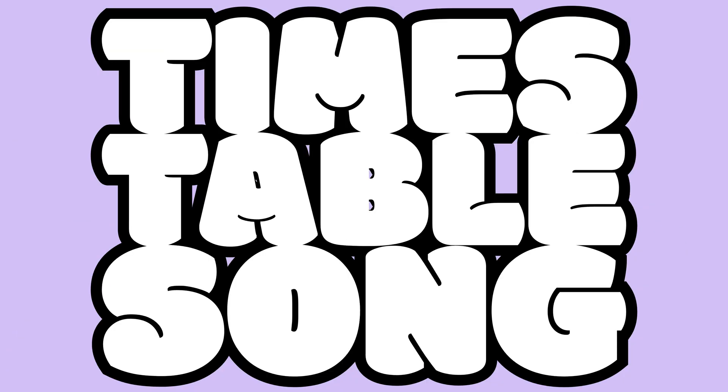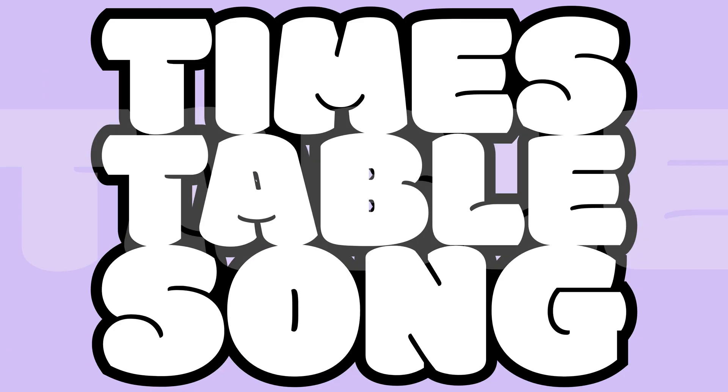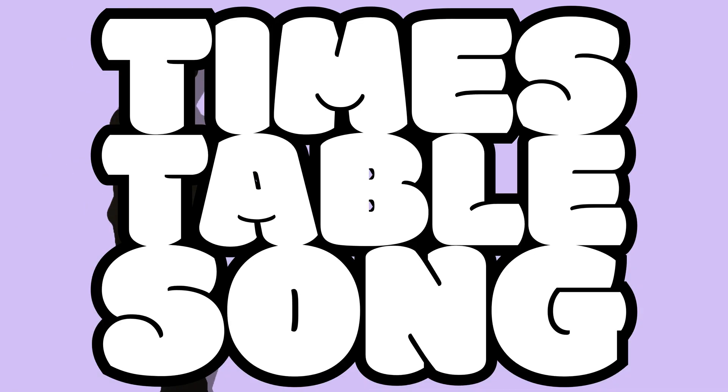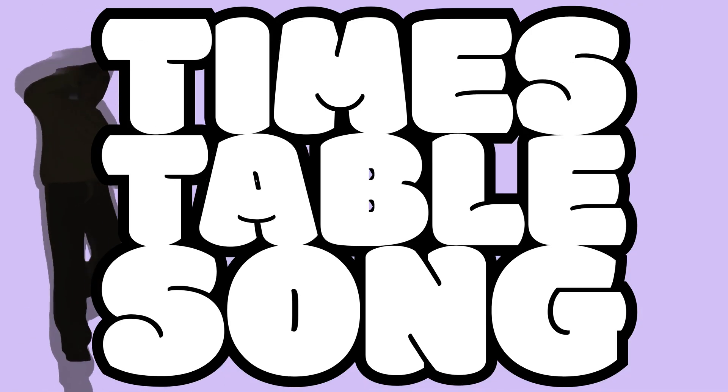It's my timetable song, my timetable song. It's my timetable song, my timetable song.